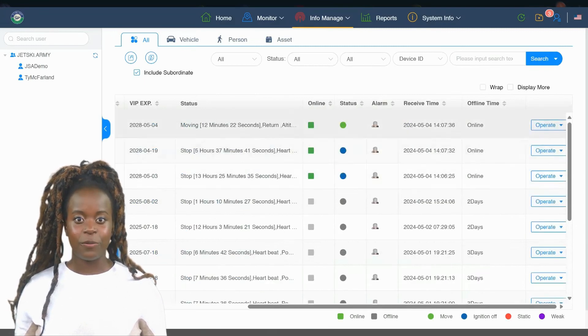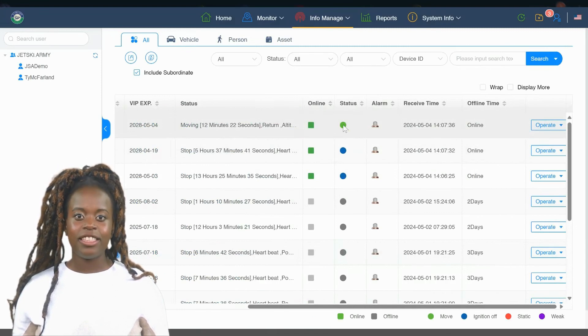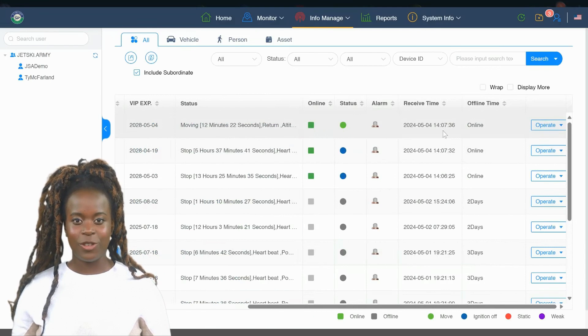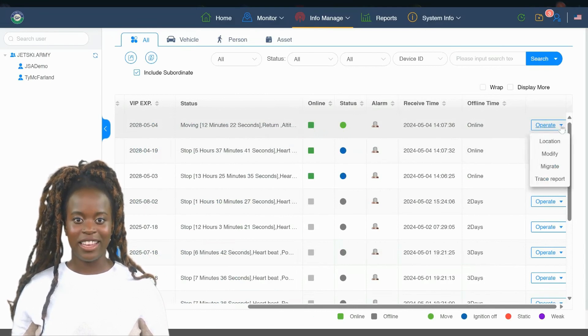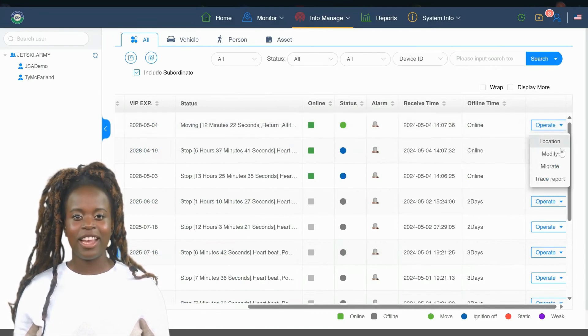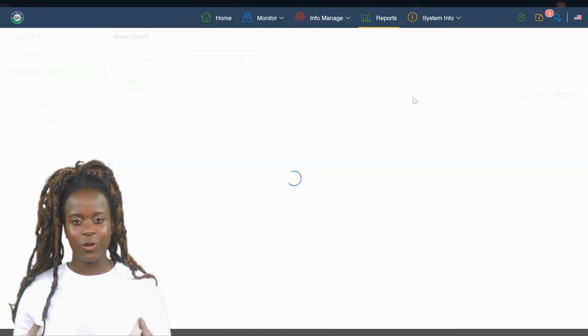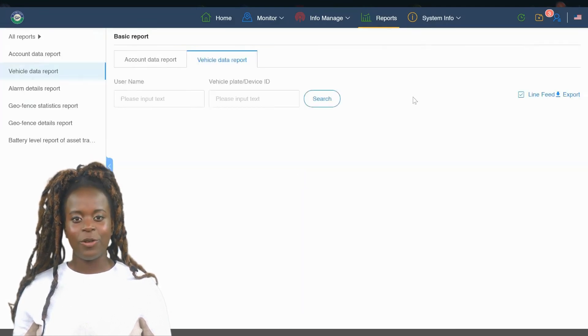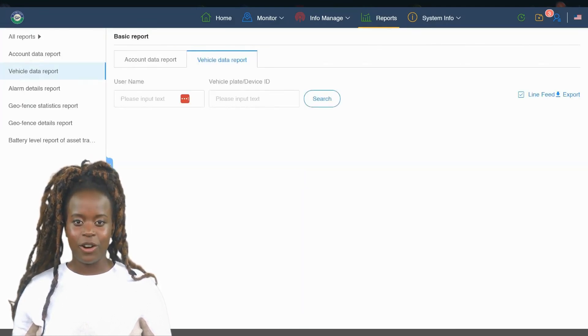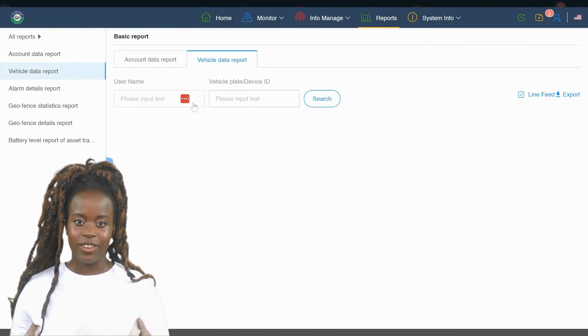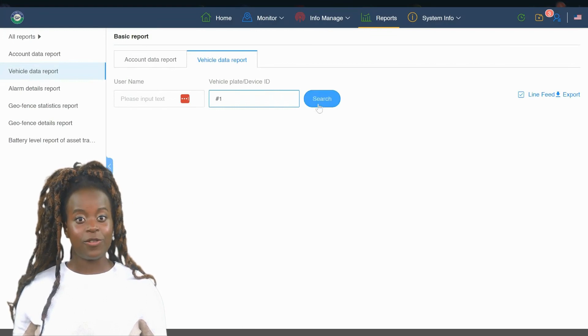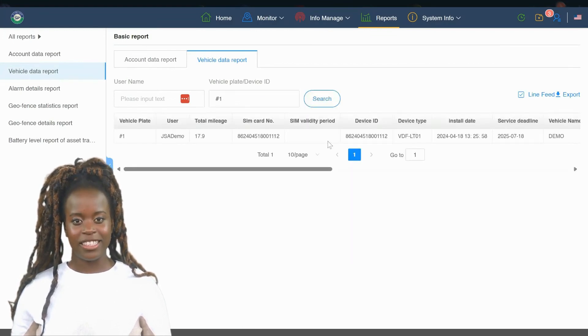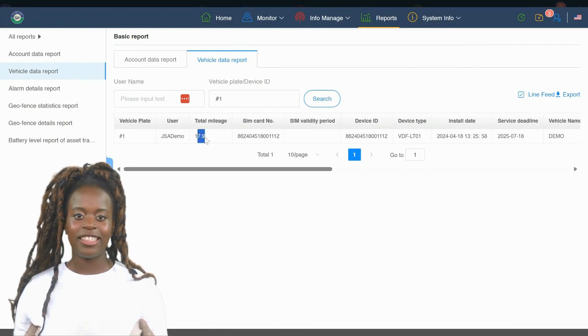Here, you can generate detailed reports about the usage and performance of your Jetskis. Furthermore, the exporting capabilities in this tab are particularly useful. With just a few clicks, you can export these reports into various formats, such as CSV or Excel, for further analysis or record-keeping. Overall, the Info Manage tab simplifies the way you oversee your Jetski fleet, enhancing both efficiency and oversight.